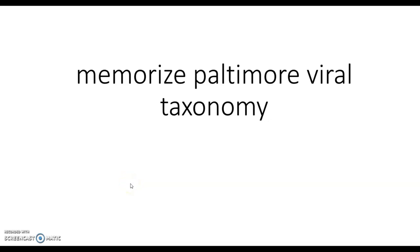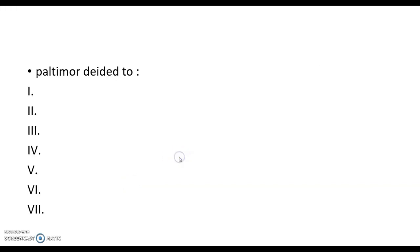Hello, my friend. Today we will memorize Baltimore viral taxonomy. The Baltimore taxonomy method divides viruses into seven groups, from one to seven.